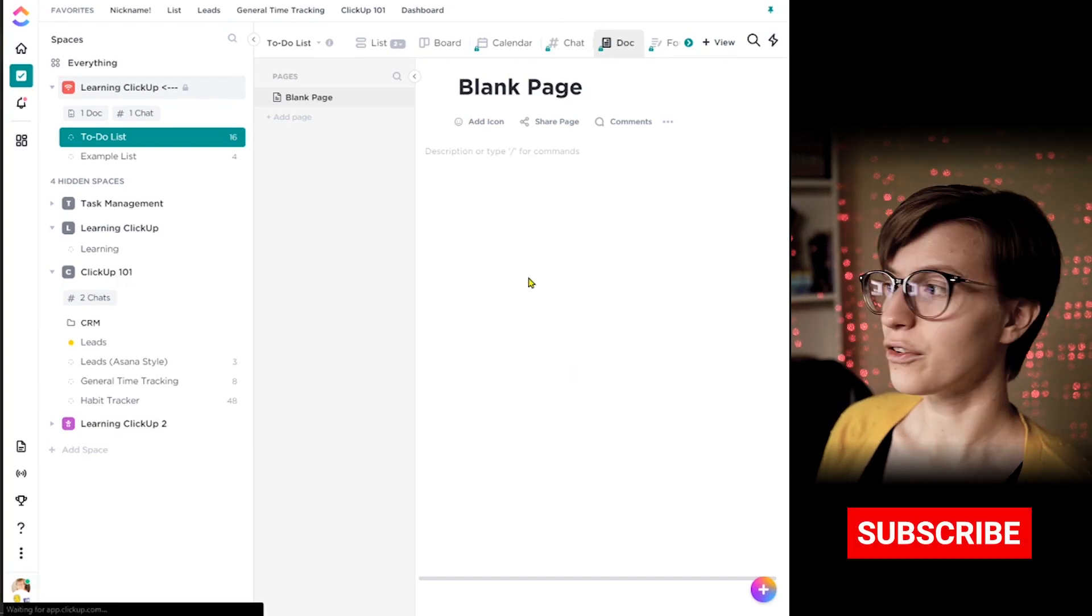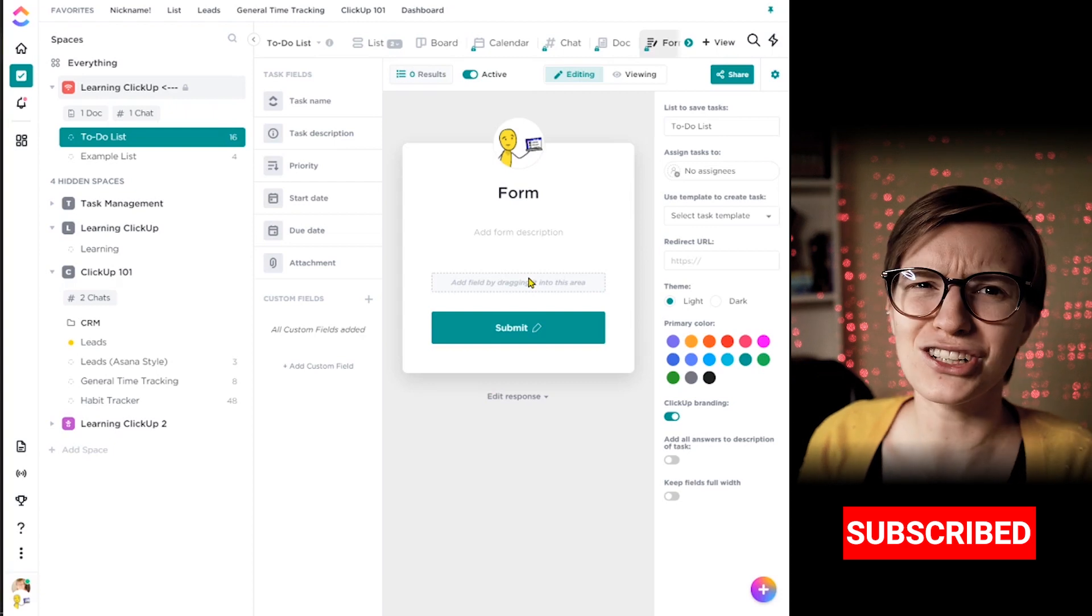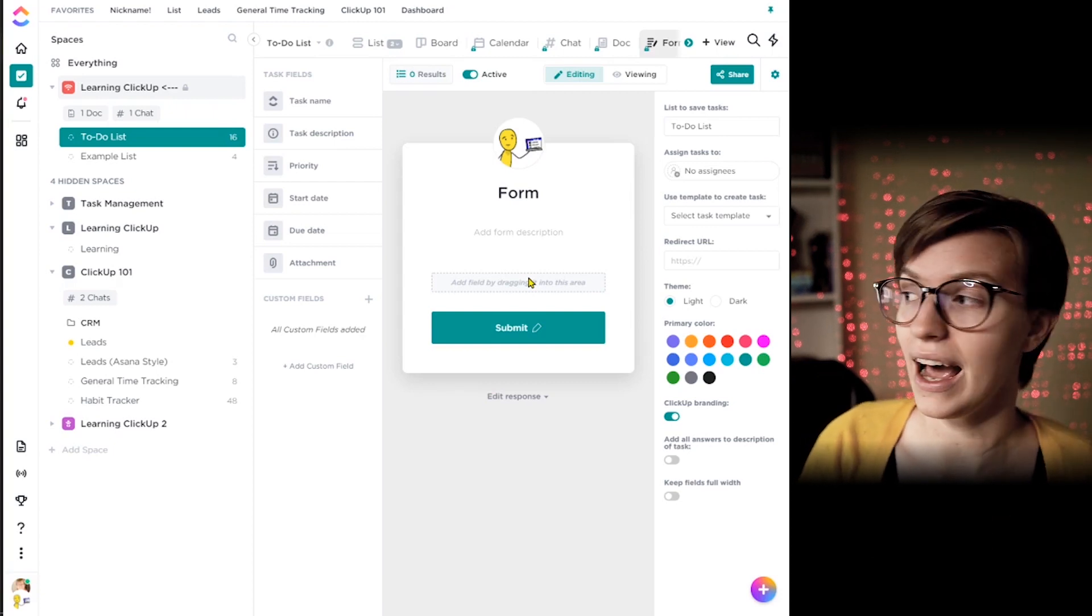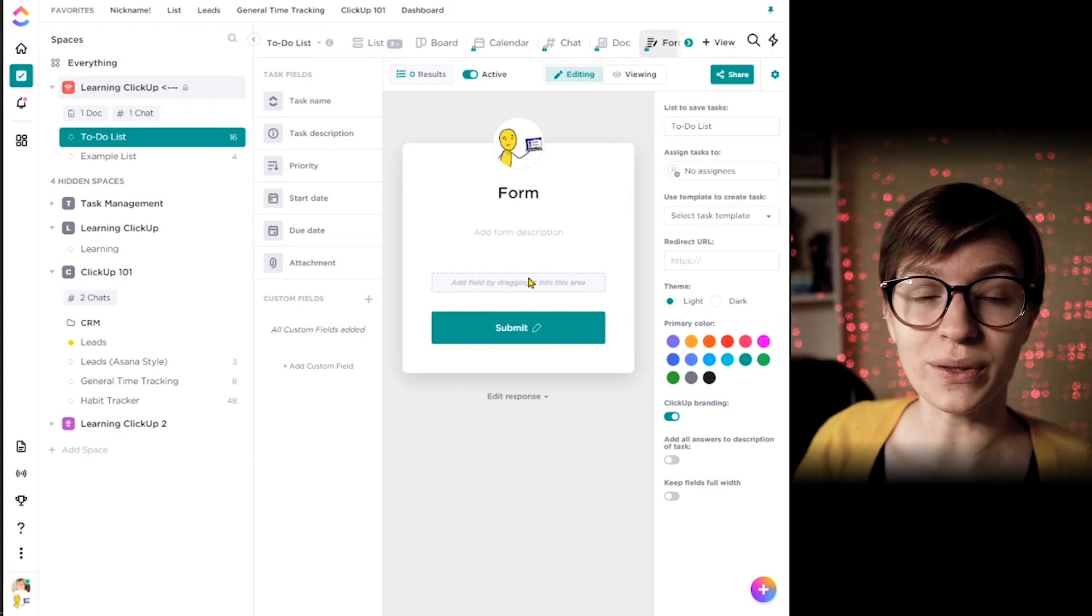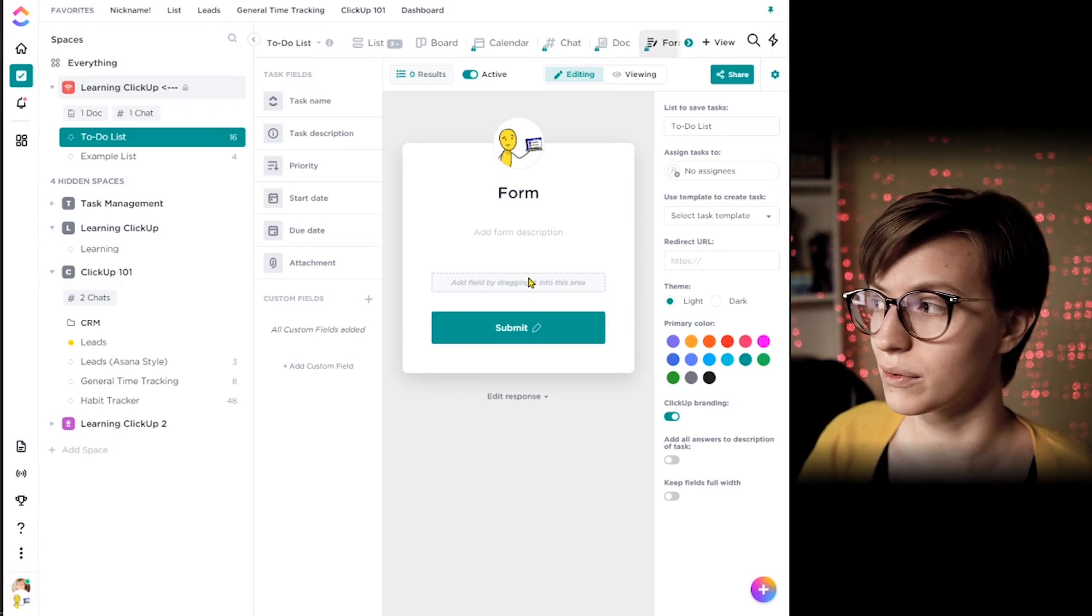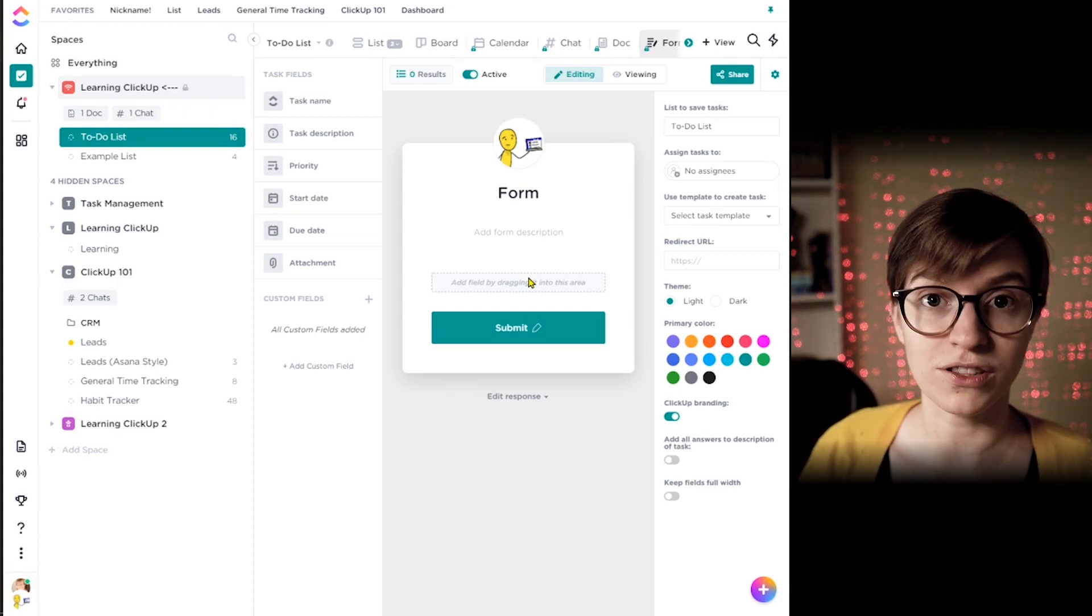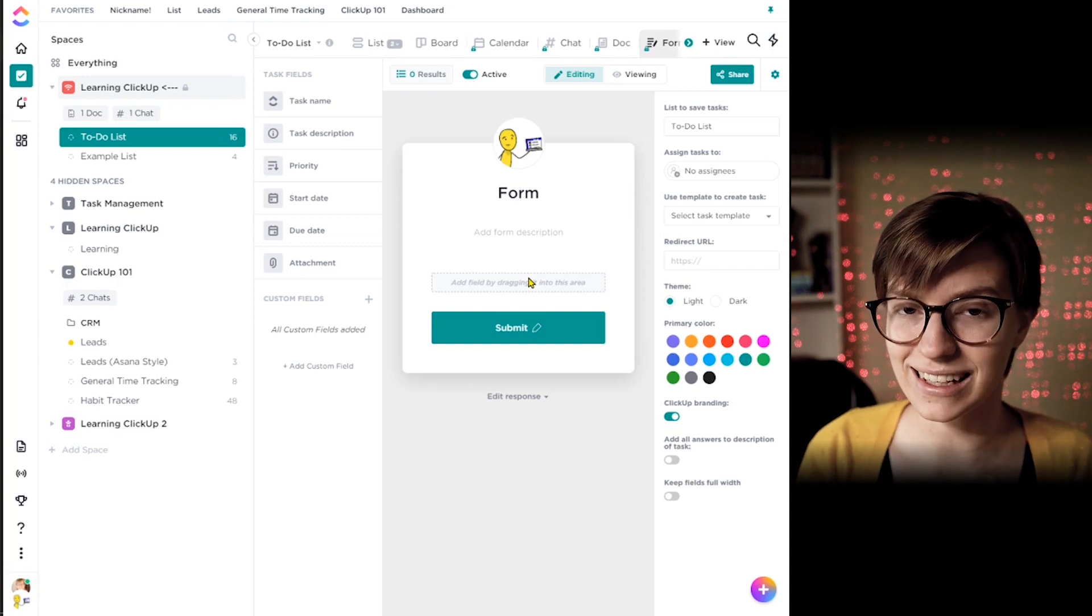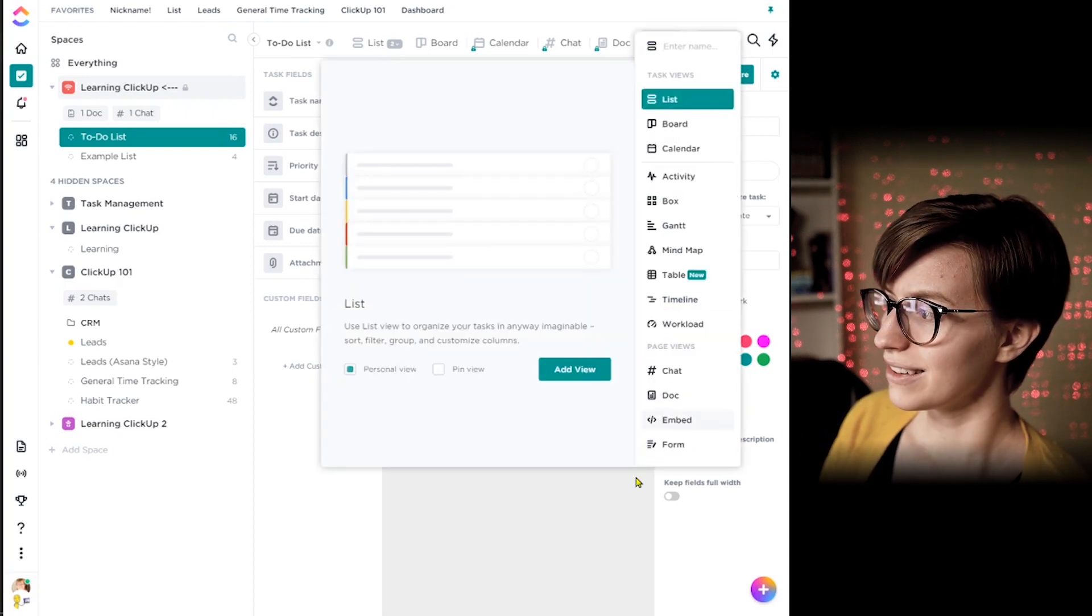And finally, there is form view. Their form view actually does have something to do with tasks in that if you use this view, it actually helps you input tasks in a structured way. So this is a form super basic, but if someone fills it out, it creates a task in the actual list that you have this view added to.